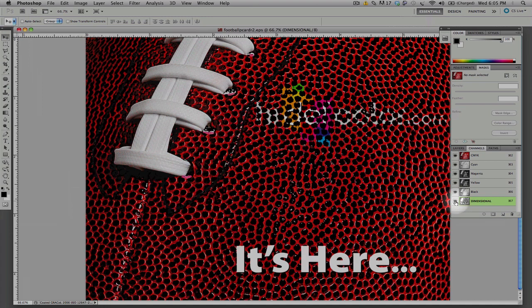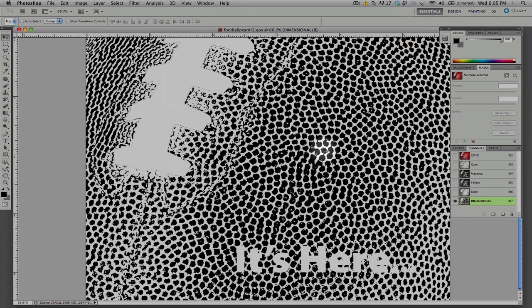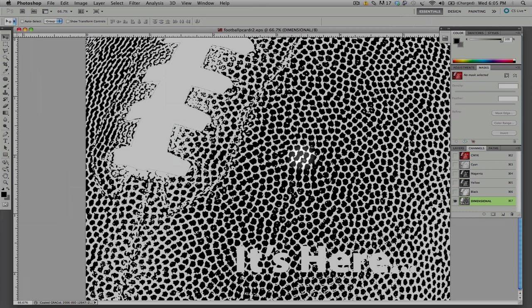I'm going to show you the actual coating that's going to be applied to the product. The areas that are in black are the areas that will have the spot dimensional coating. These will be the areas that will be raised and be in high gloss.